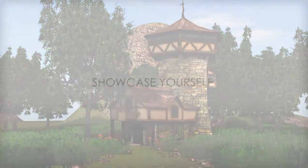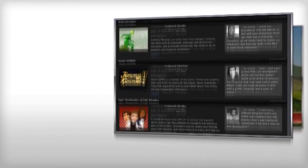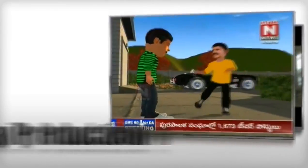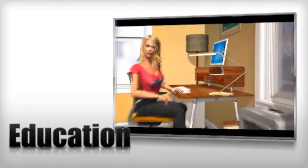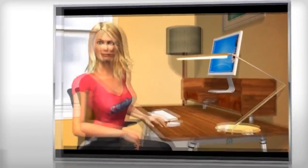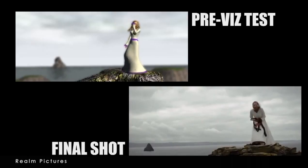Finally, we're glad to let you know that besides all of the beginners that are enjoying iClone, there are also many veterans from different industries like TV broadcasting, movie making, or education that have created amazing works with iClone.